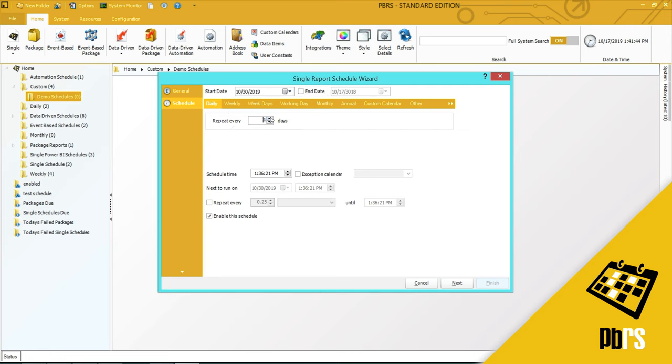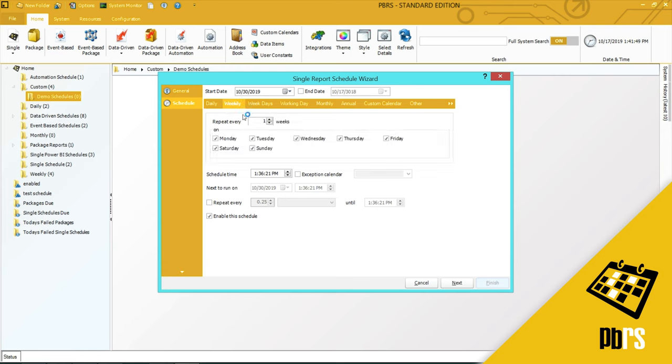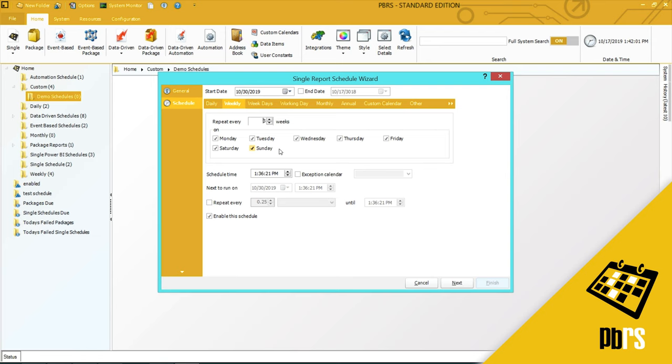The weekly option enables you to run a schedule every week or every two weeks or every three weeks. You can determine the frequency here and you can decide the days in which the schedule should run.